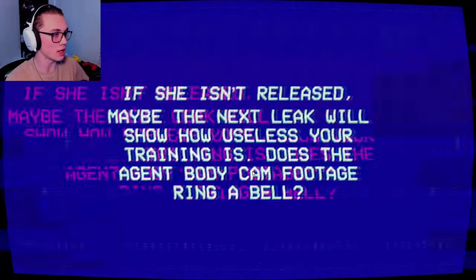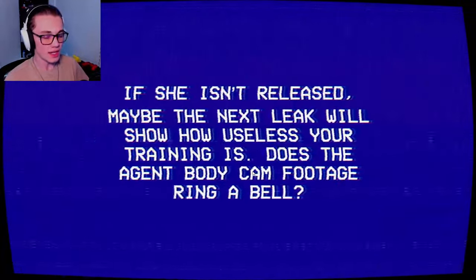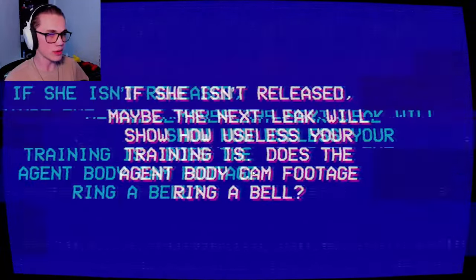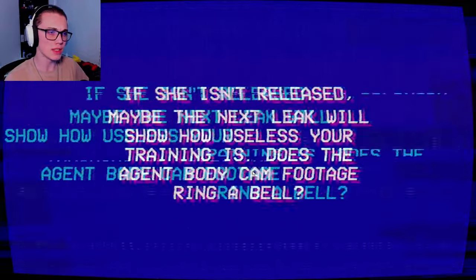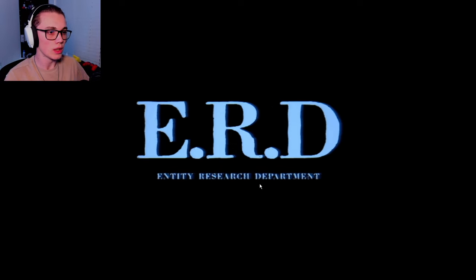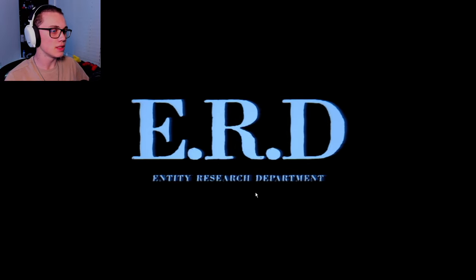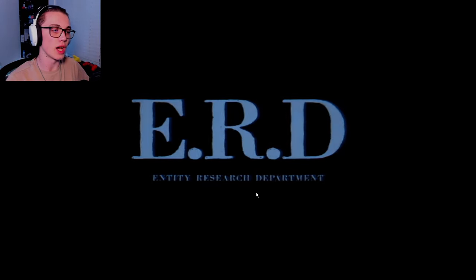Does the agent body cam? It doesn't. Maybe I played it before, maybe I didn't. There's been three. It doesn't at all. Entity research department. Gotcha.